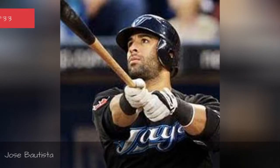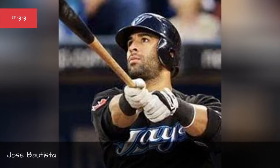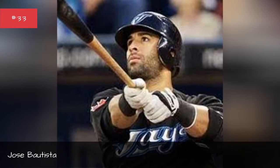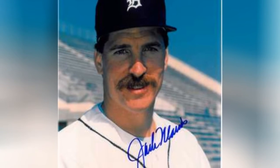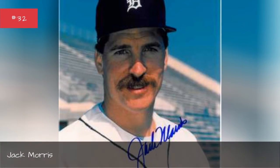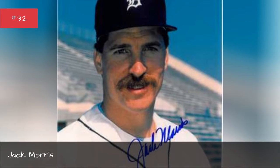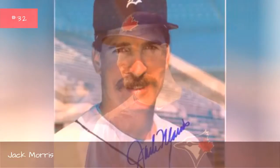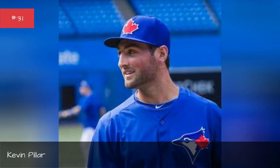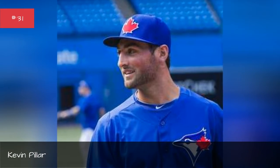Jose Bautista. Jack Morris. Kevin Pillar.